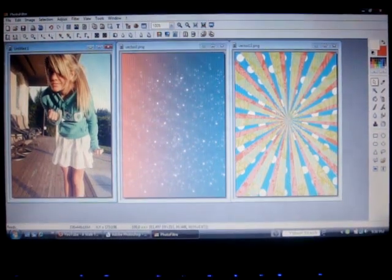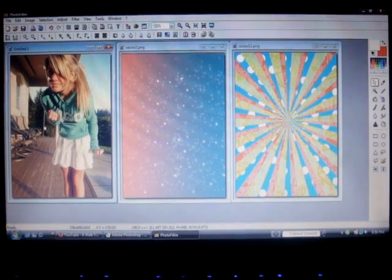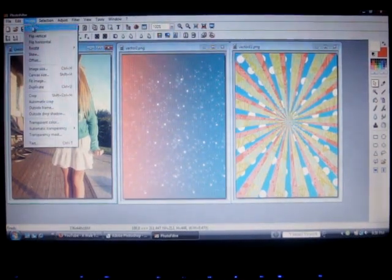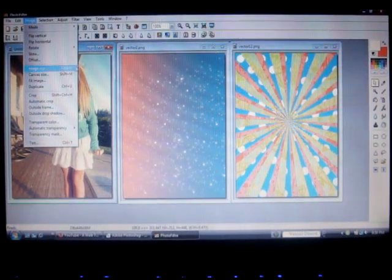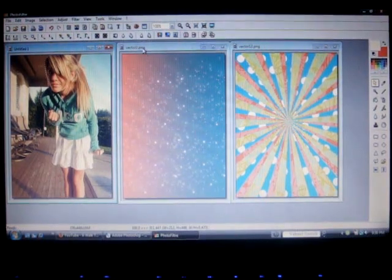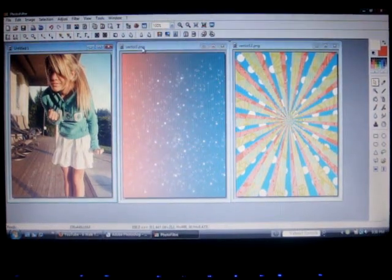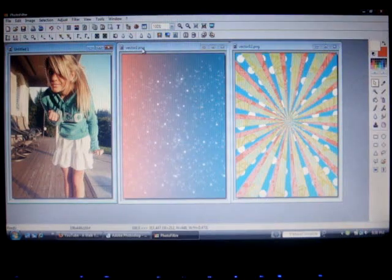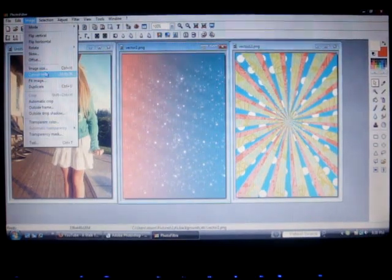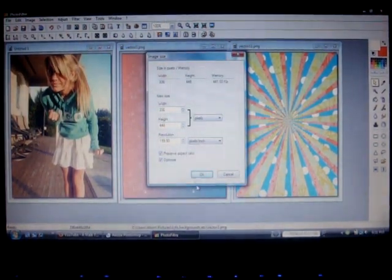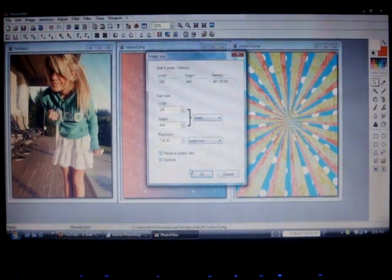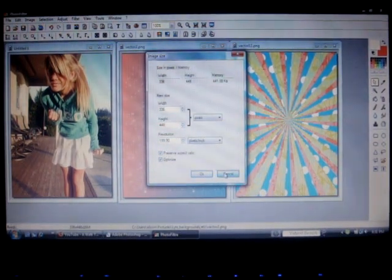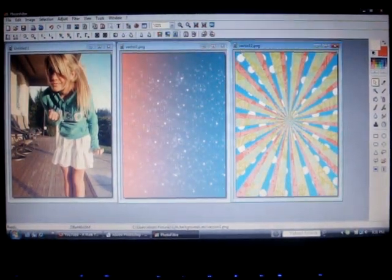You can do that by going to image size up here on top, image, and then image size. If you're doing this with B, you can see there's a width and a height. All you've got to do is memorize that and go to your backgrounds and go to their image size and type that in. Make sure Preserve Aspect Ratio is unchecked and press OK and it will be resized.